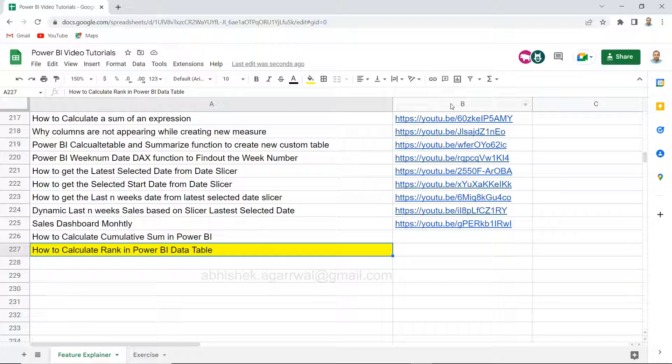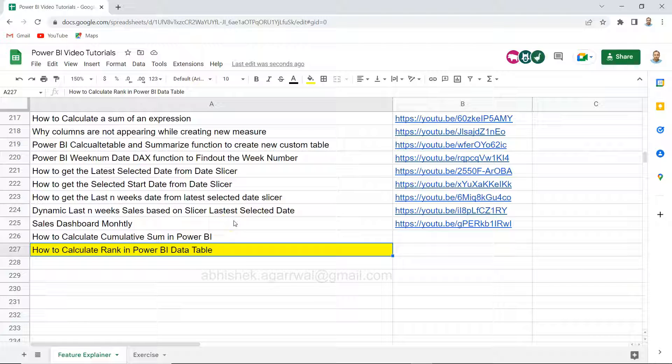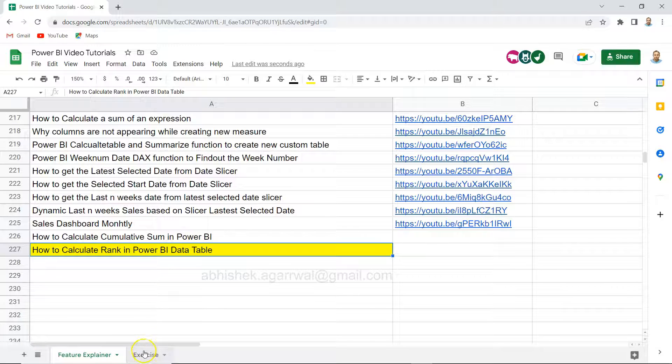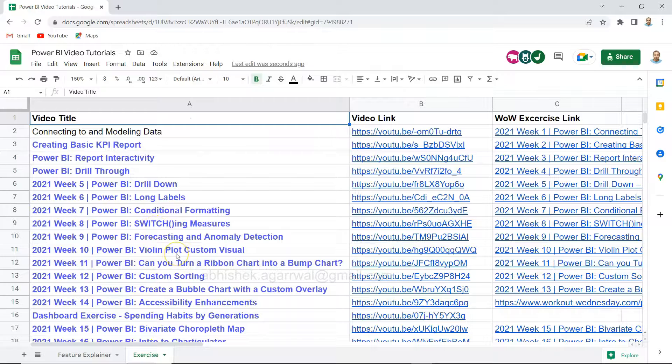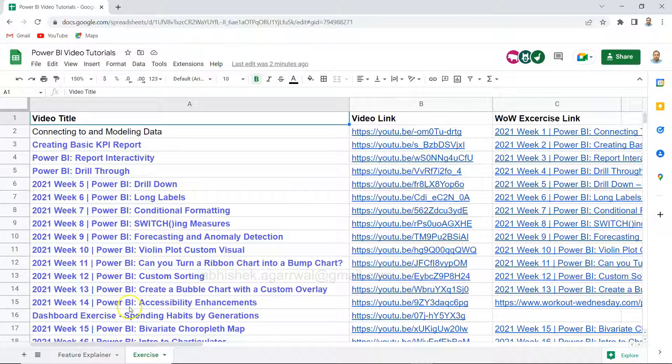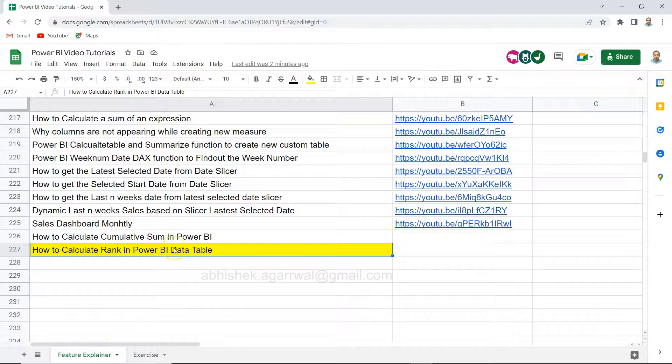That way you can keep it as a bookmark. Whenever you need anything you can search it here or Google. The whole idea is I keep all of my videos at one single place so that your user experience will be better. Also I'm keeping exercise-related videos in this, so if you are interested in doing exercises from the workout Wednesday site then you can come over here.